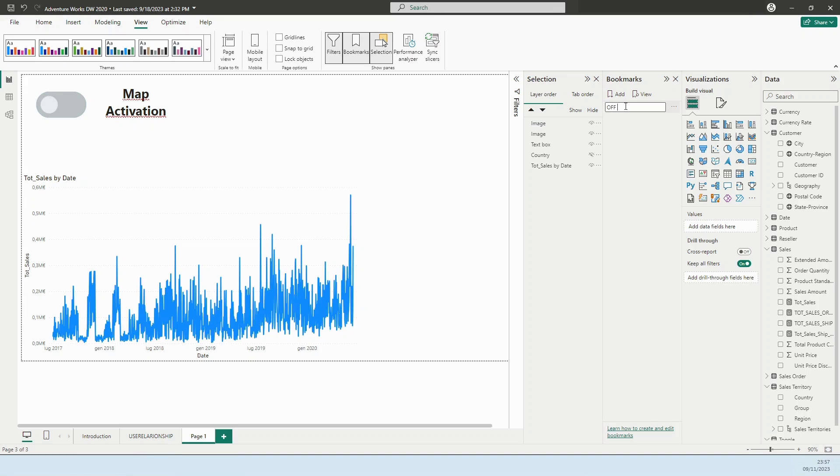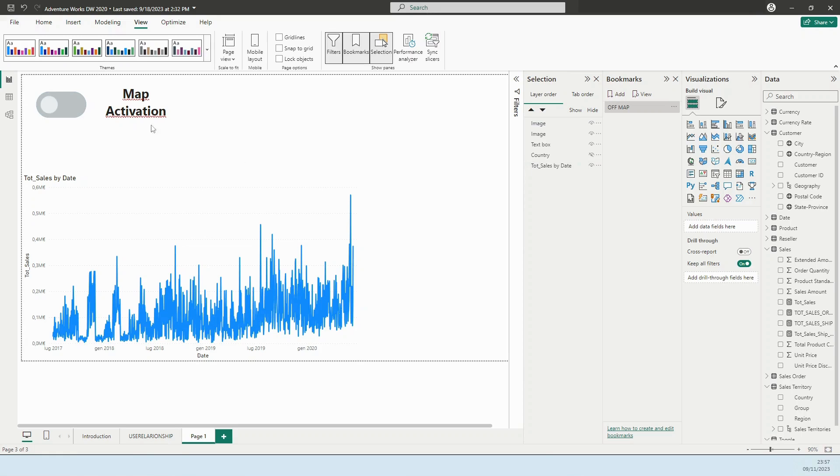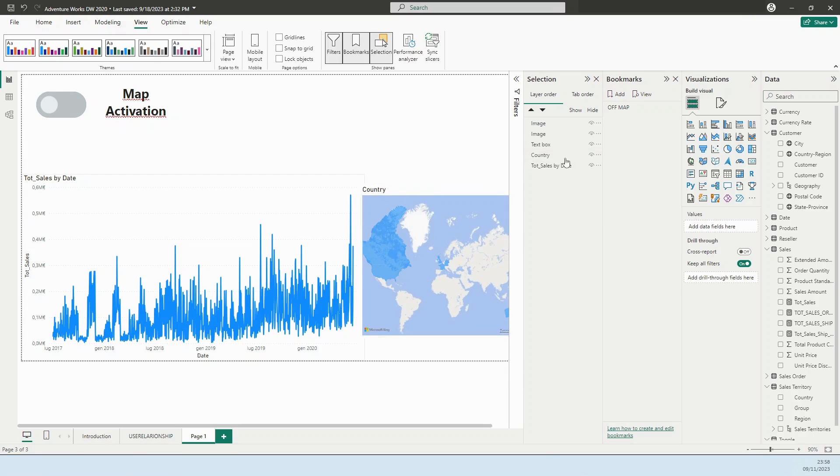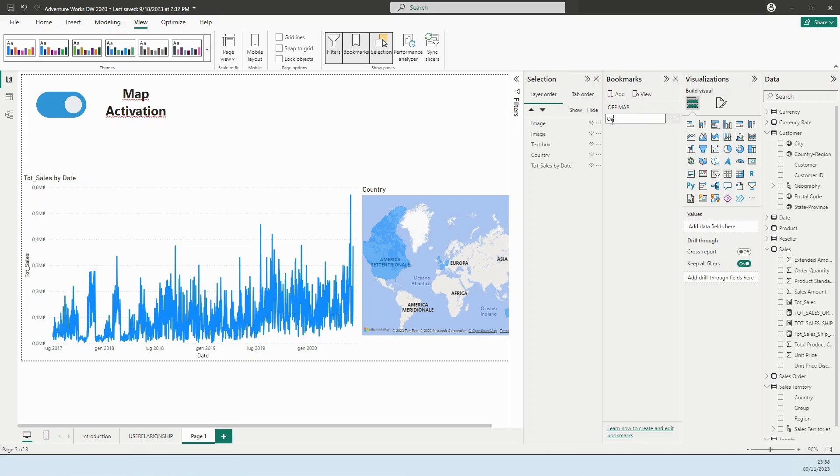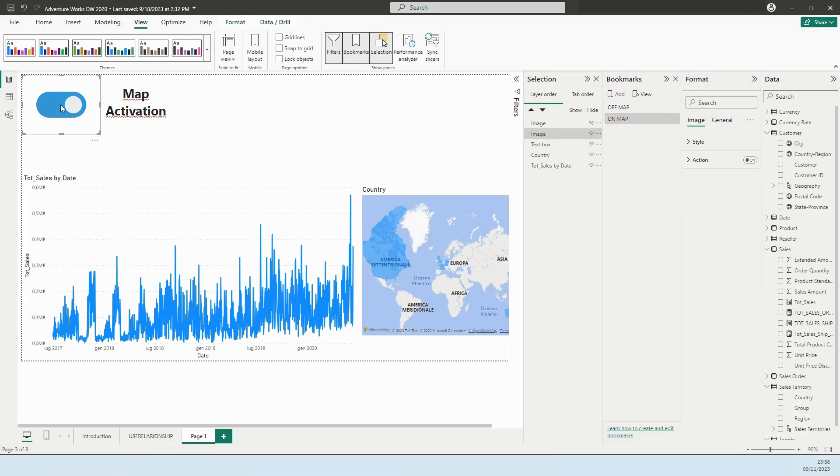I'm going to add the bookmark. When you're saving your memory on that certain page, off map is going to be the off version. Then I'm going to create the on map version. We're going to have the map, the image is going to be hidden. Let's save it.